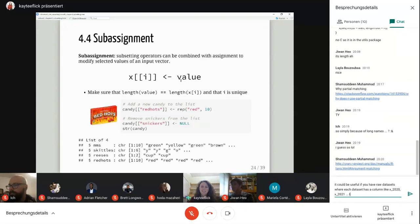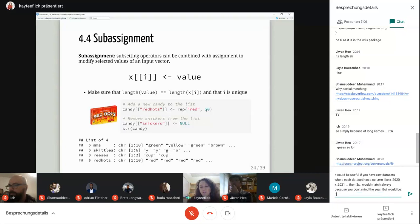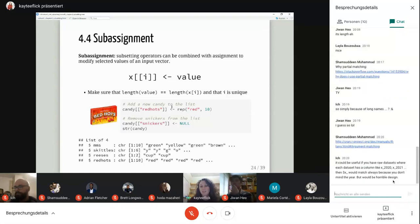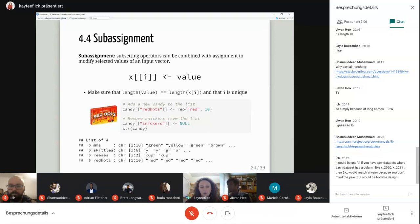You can also use sub-assignment to add new things to your list. Back to the candy list — say I want to add Red Hots. I can set this up using double brackets with the character name and a vector of 'red', and that adds it. You can also remove things from your data structure. I decided to remove Skittles from the candy — using NULL will actually remove it entirely. So the resulting candy list has M&Ms, Skittles removed, Reese's, and Red Hots, and the Snickers are gone.